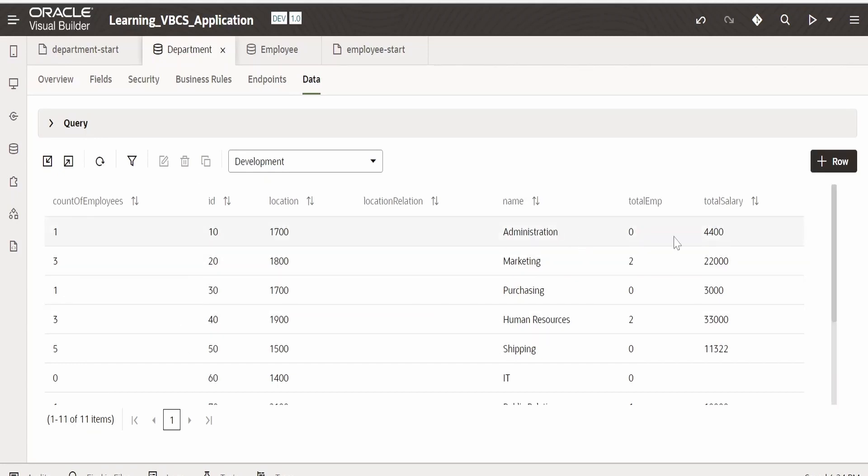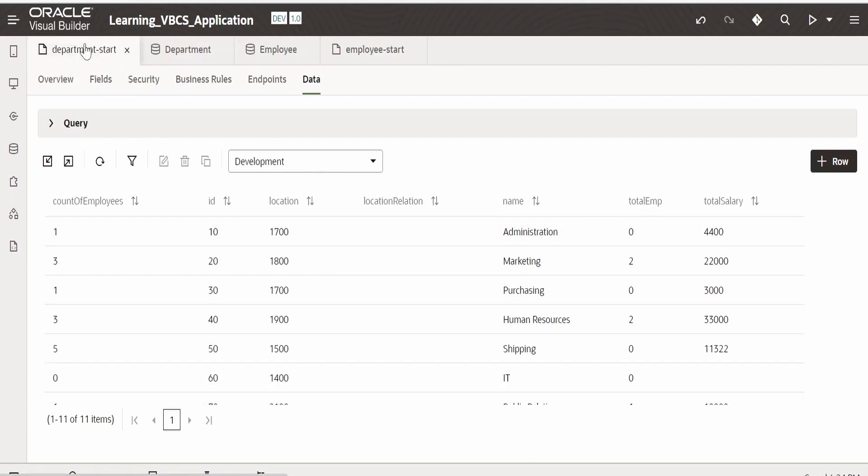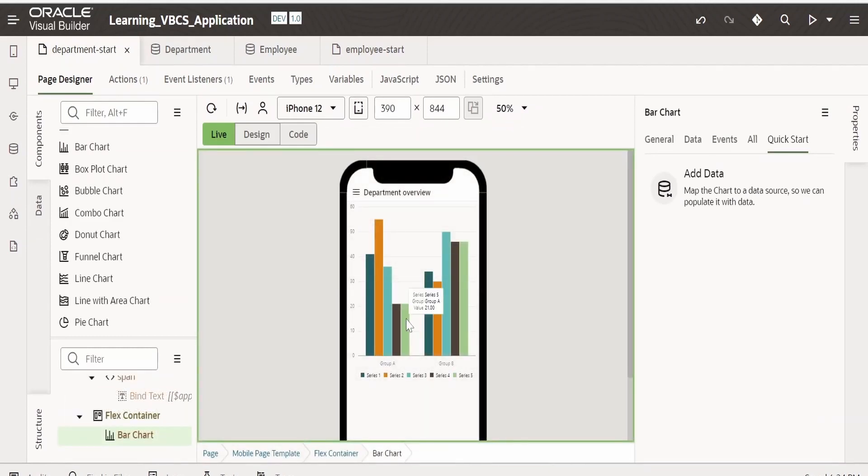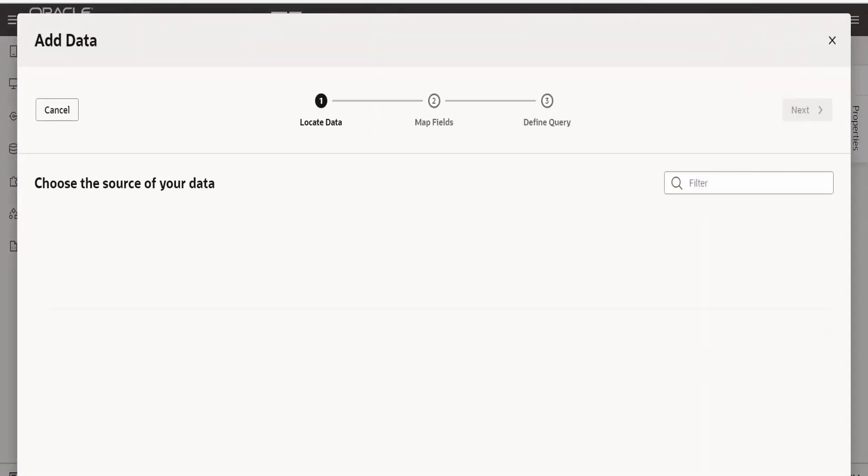Also I will add one more bar chart in which I will plot the total salary provided in every location for their respective departments. Now let me switch over to this department start page, select this bar chart, go to quick start, click on add data.